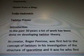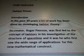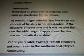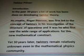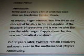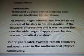Quote from a blog, Feja Hadrovec and Twister Primer Introduction: 'The past 30 years, a lot of work has been done on developing Twister Theory. Its creator, Roger Penrose, was first led to the concept of Twisters in his investigation of the structure of space-time. It was he who first saw the wide range of applications for this new mathematical construct. Yet, 30 years later, Twisters remain relatively unknown, even in the mathematical physics community.'